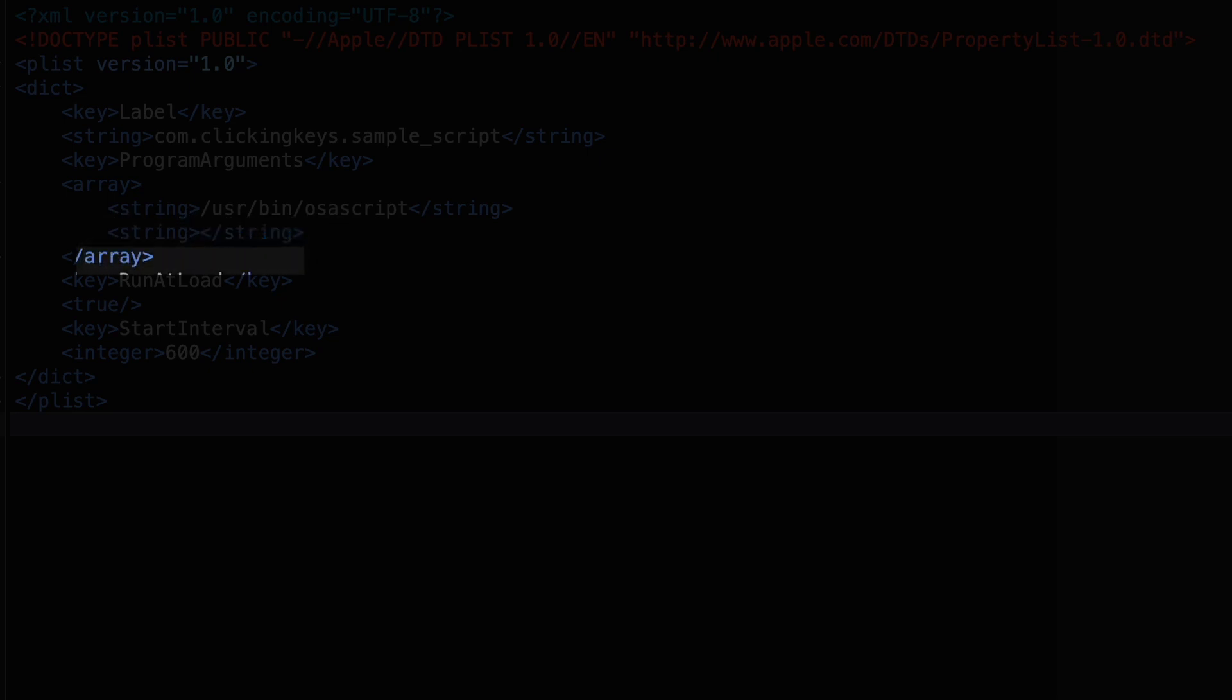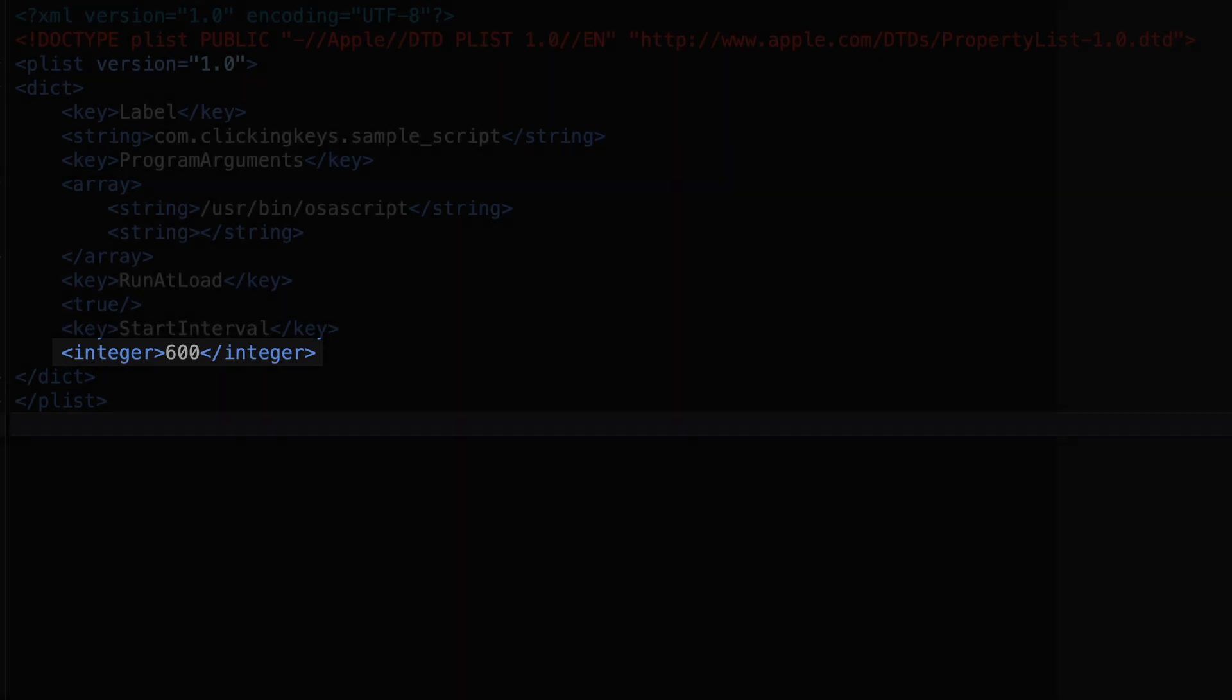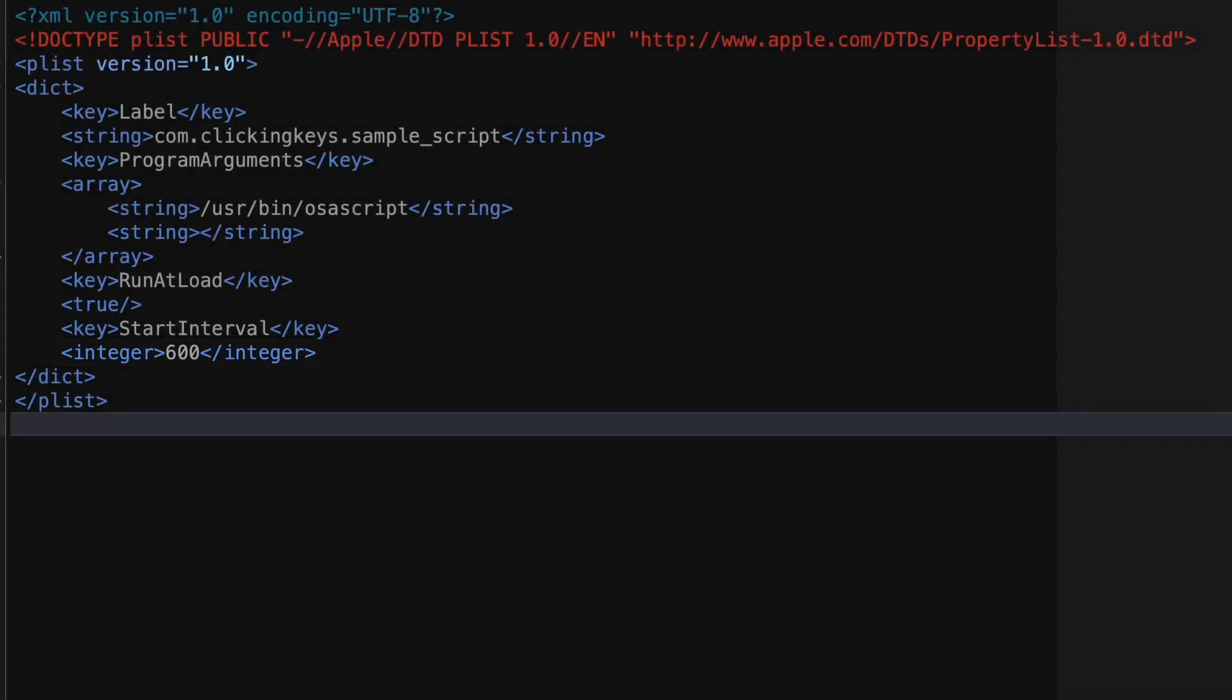Additionally, I've got a run at load key with a value of true, and then lastly I've got a start interval of 600. The run at load parameter tells it to run this plist file as soon as it's loaded, and the start interval tells it to repeat every 600 seconds.